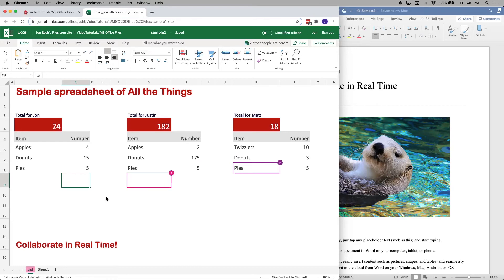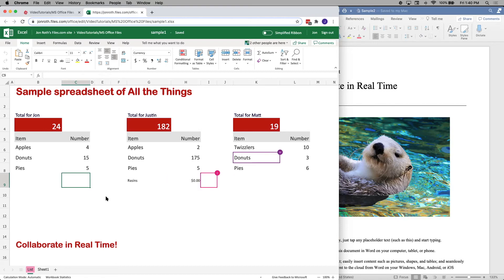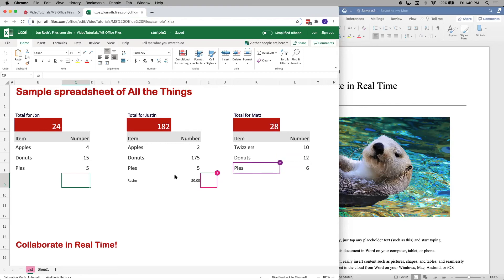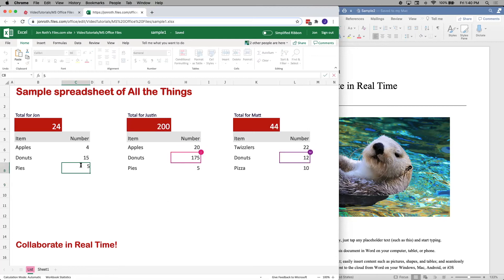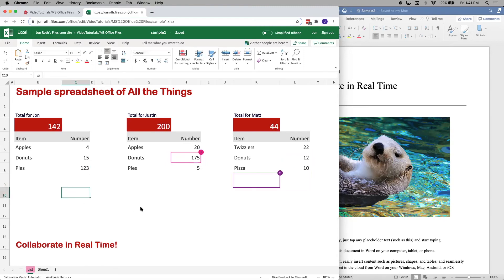If you happen to have colleagues also collaborating on this document — and these people can be all over the globe in any time zone, anywhere — they just need to be logged in to your Files.com site with this document open. You can see from the cursors here: there's Justin, there's Matt, and you can see the cursors moving around. The color coding always allows you to easily see who's where and what they're doing, so you can avoid making changes to the same cell while seeing their changes in real time.